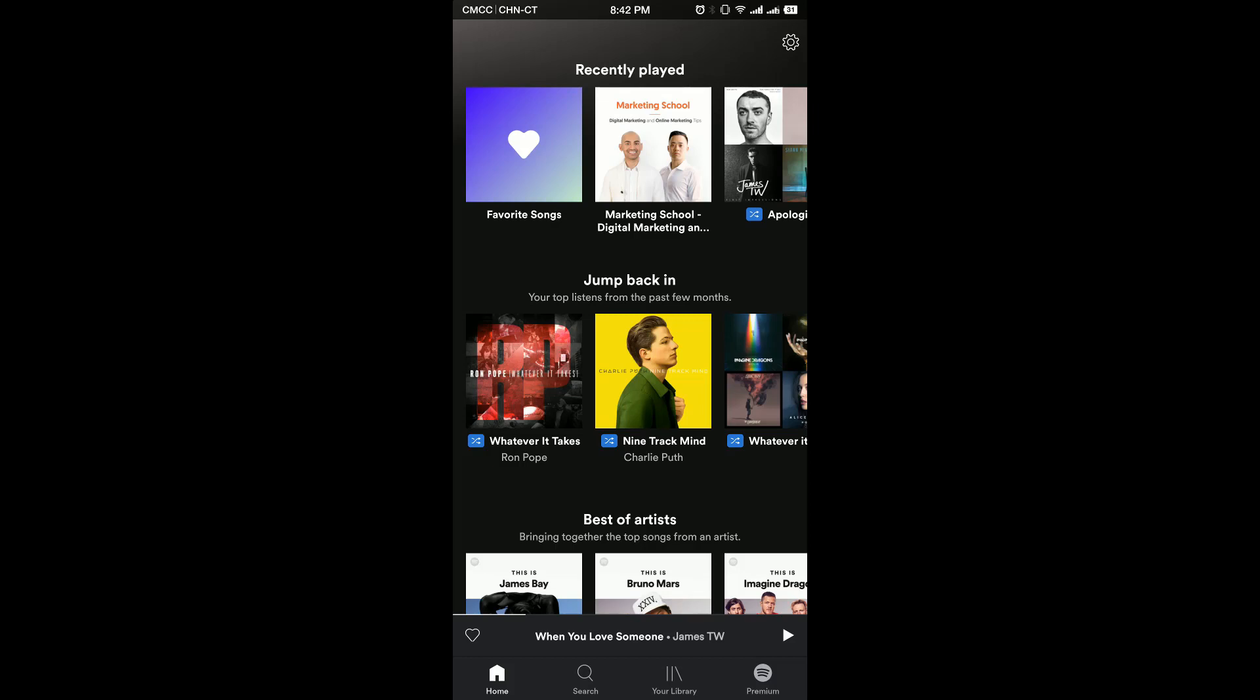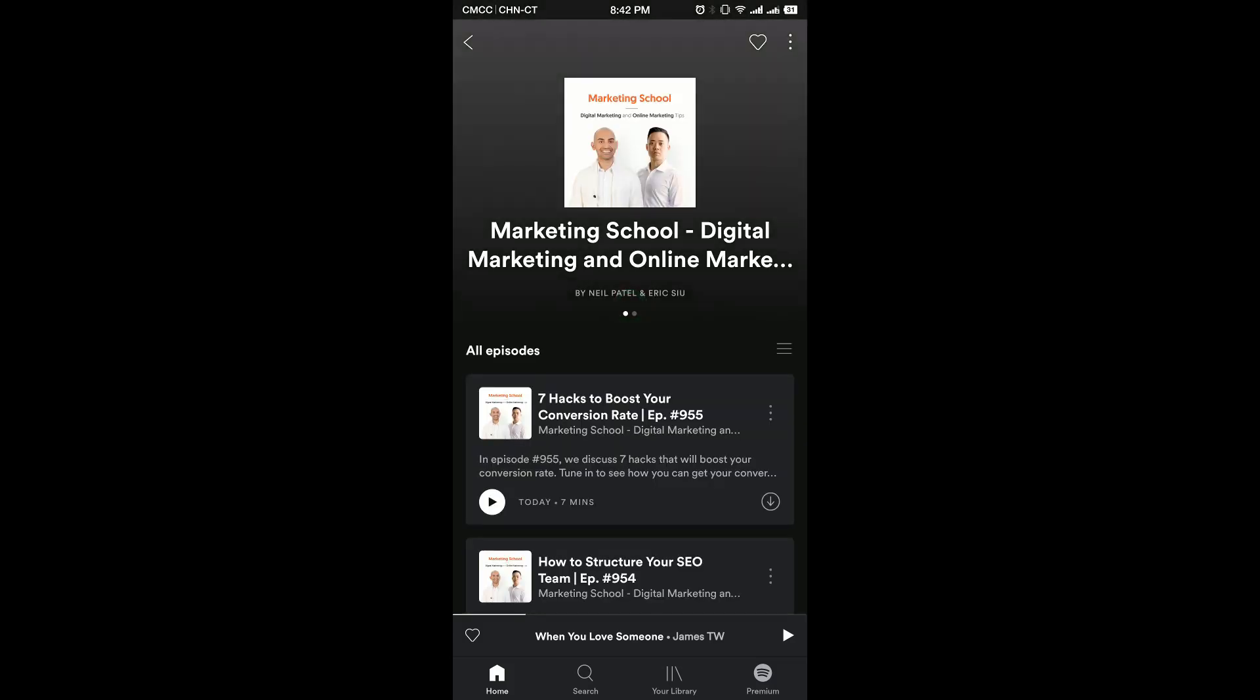The latest version of Spotify does have a sleep timer built in, but it's in the podcast section.